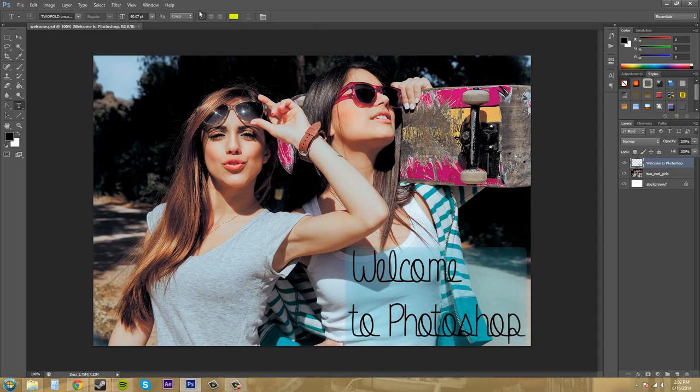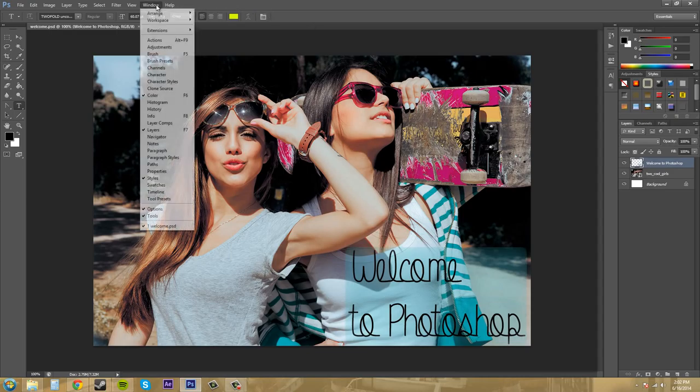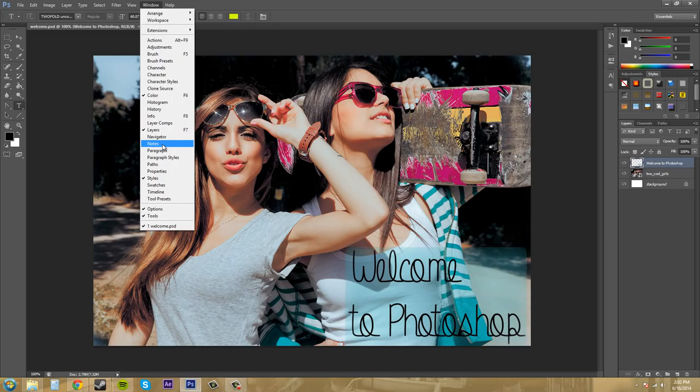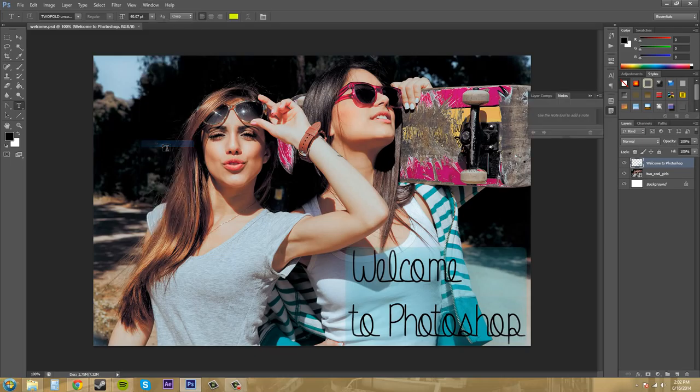Or we can come up here to the options to window and then we can add some of the panels here that aren't seen yet. Like I'll add in this one that says notes since that one's not up there yet. And there's the notes panel.